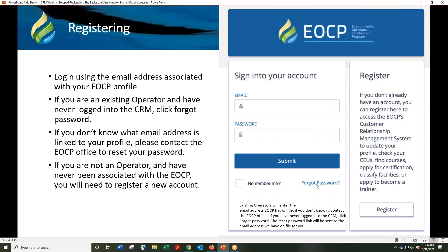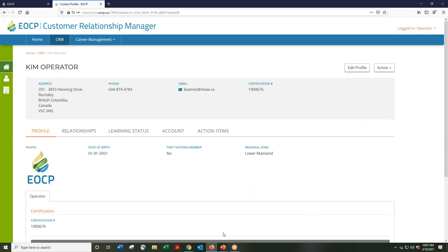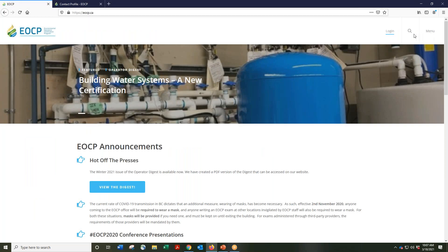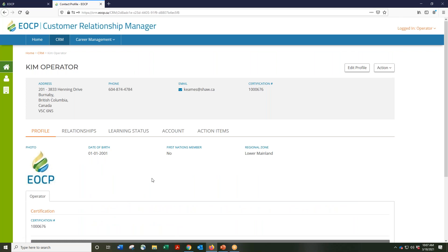Enter your email where it says email and then choose forgot password. We will send you a reset password link. If you do not know the email address, please contact the EOCP office and we will provide that for you. Your password must be a minimum of six characters, consist of at least one capital letter, one number, and a special character like a hashtag or ampersand. You can access the login through the EOCP website where it says login.